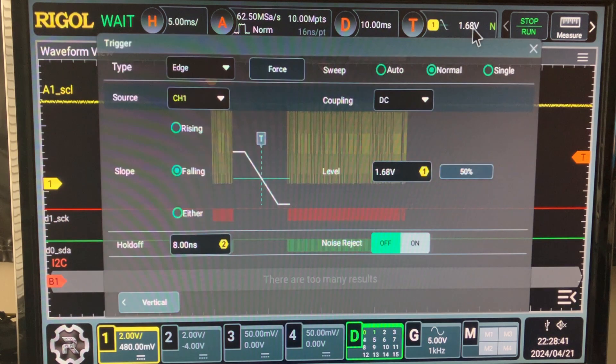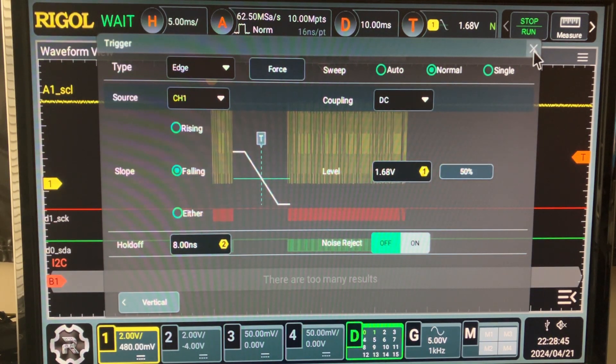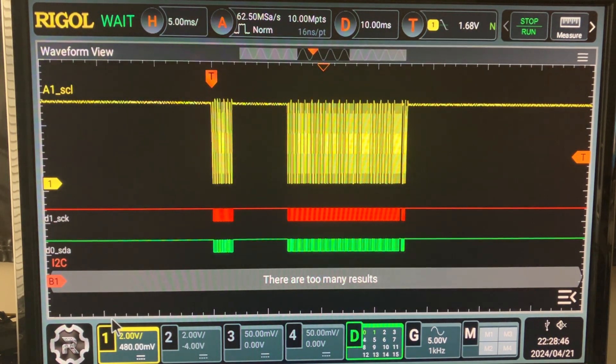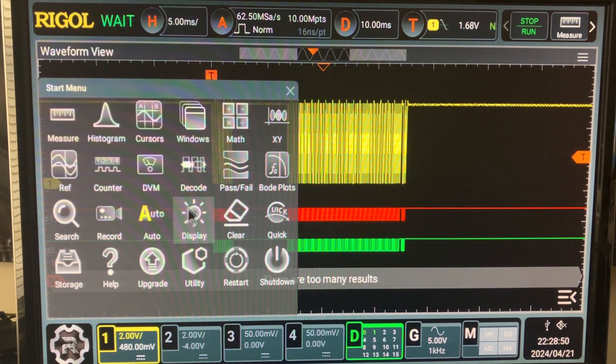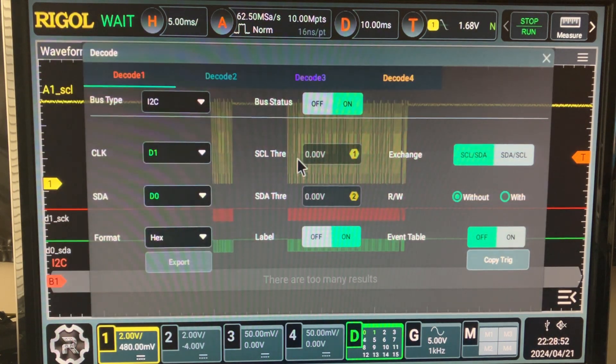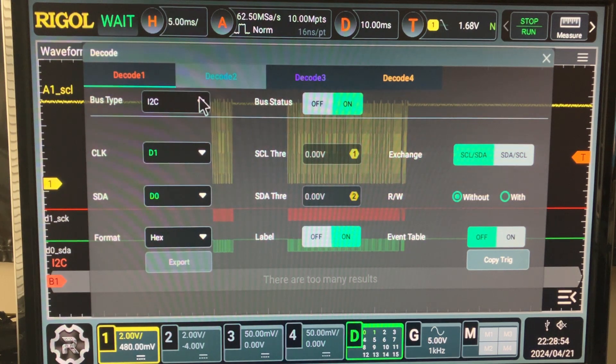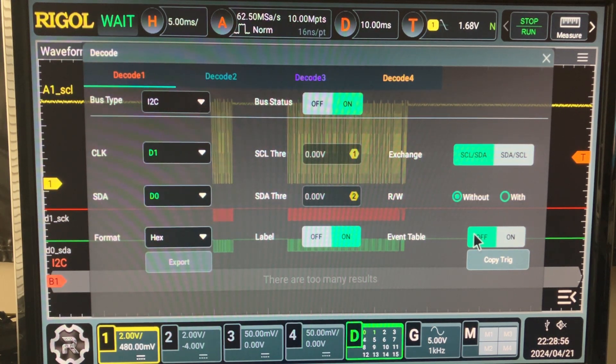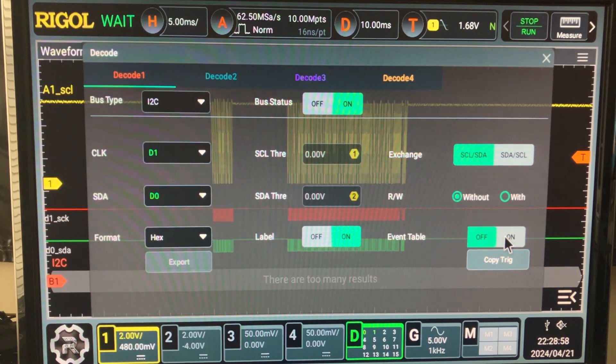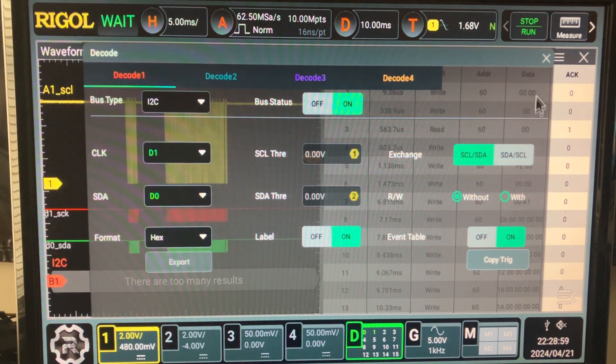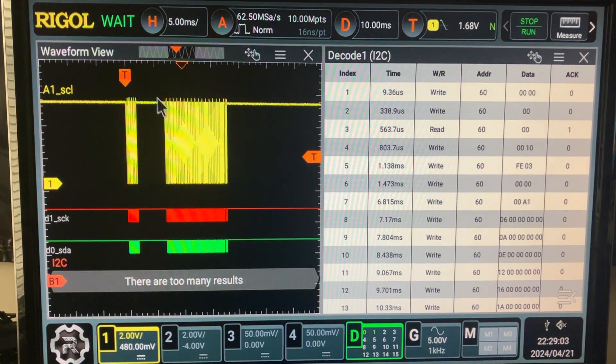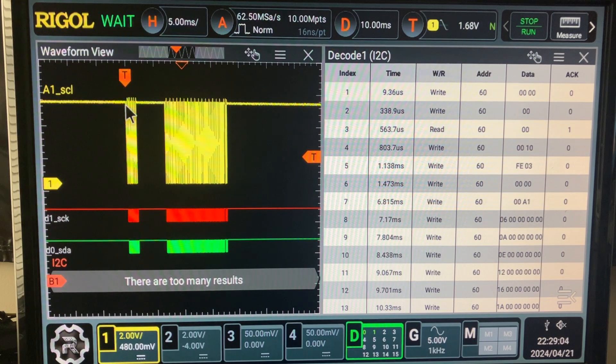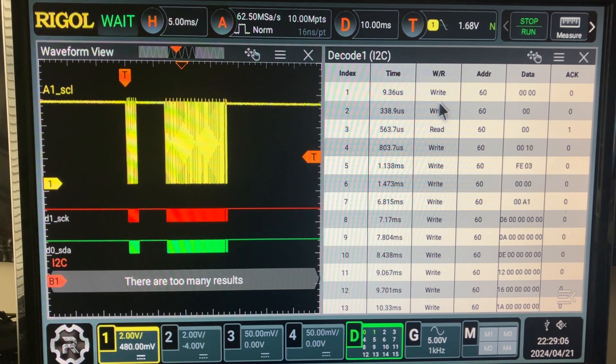The trigger was on the analog channel, but we have many other options. We could trigger on any packet that is in there. Let's activate the event table.